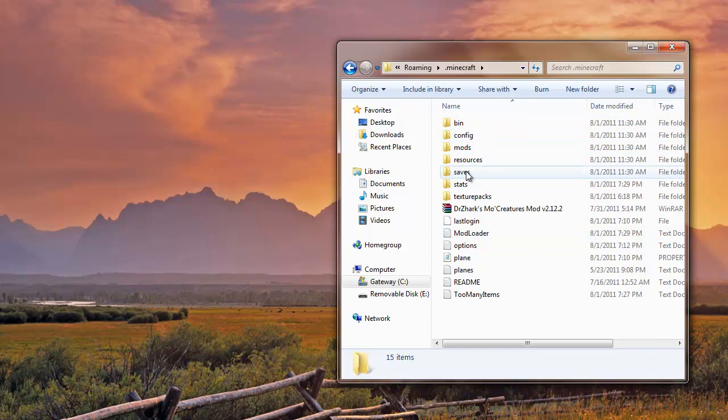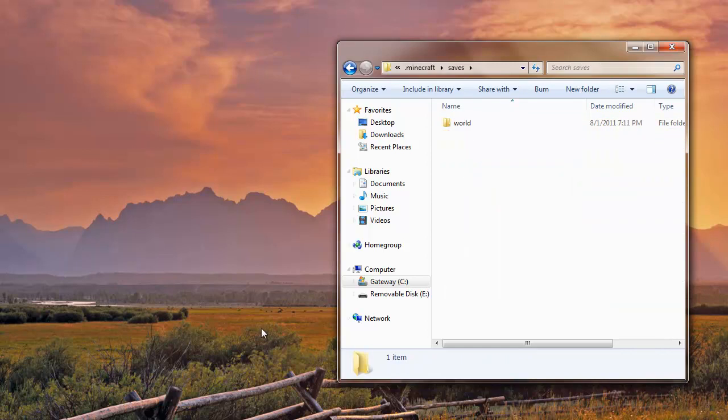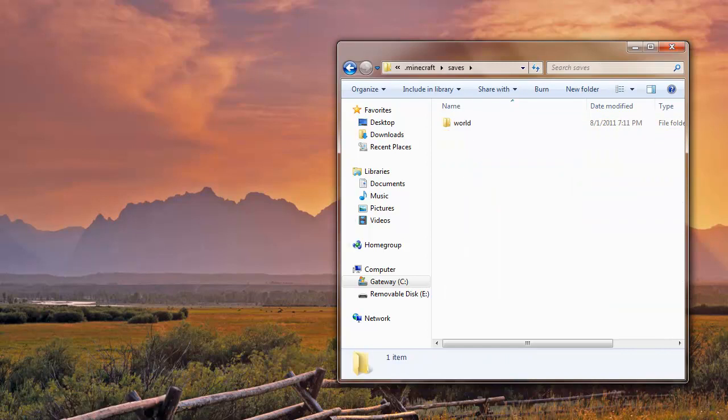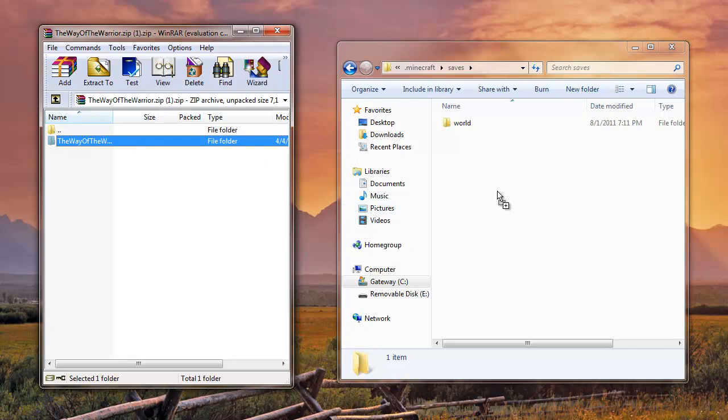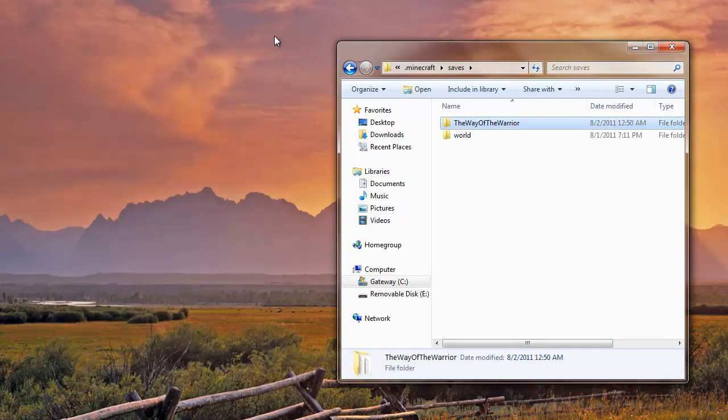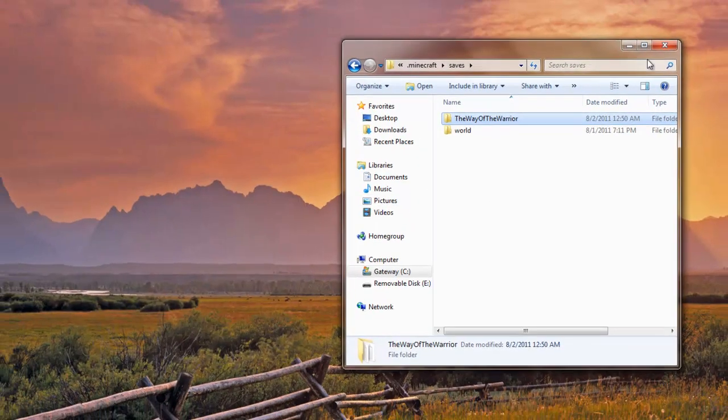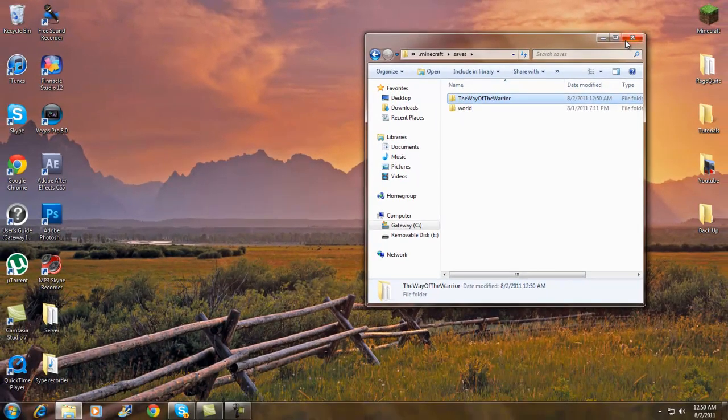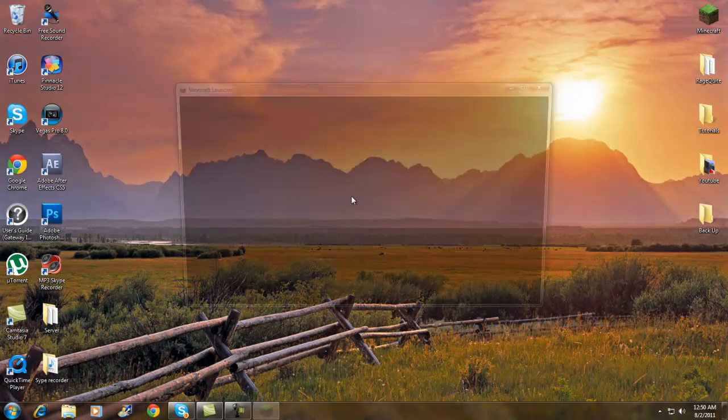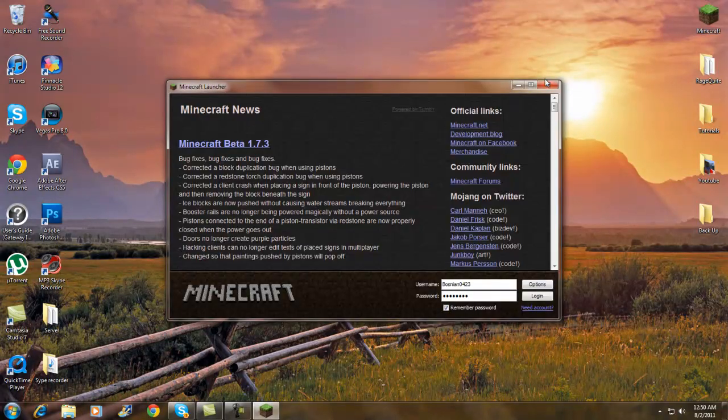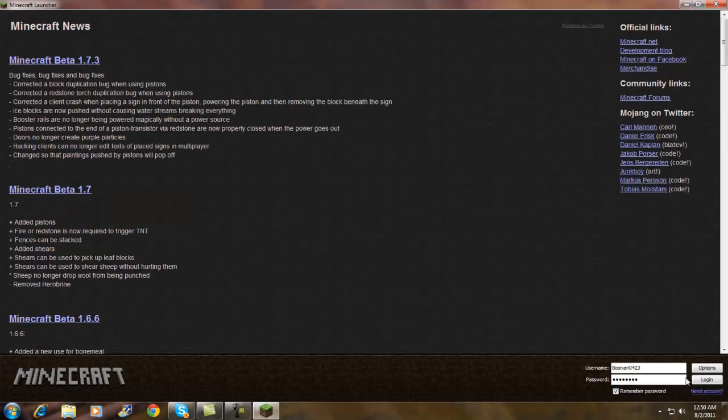And you just take this, drag and drop, and that's pretty much it. And exit out. We go to Minecraft, run it, let's log in.